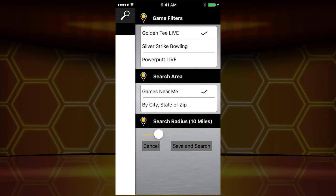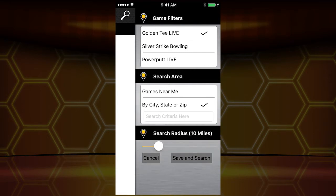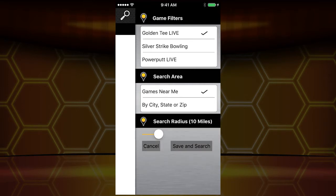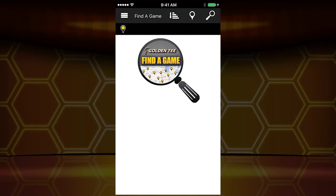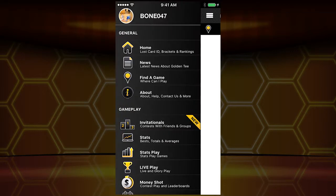If you're looking for a game in your area, you can do that here. You can search by city, search by state, and change the radius at which you search. A wonderful option — be sure to check that out.